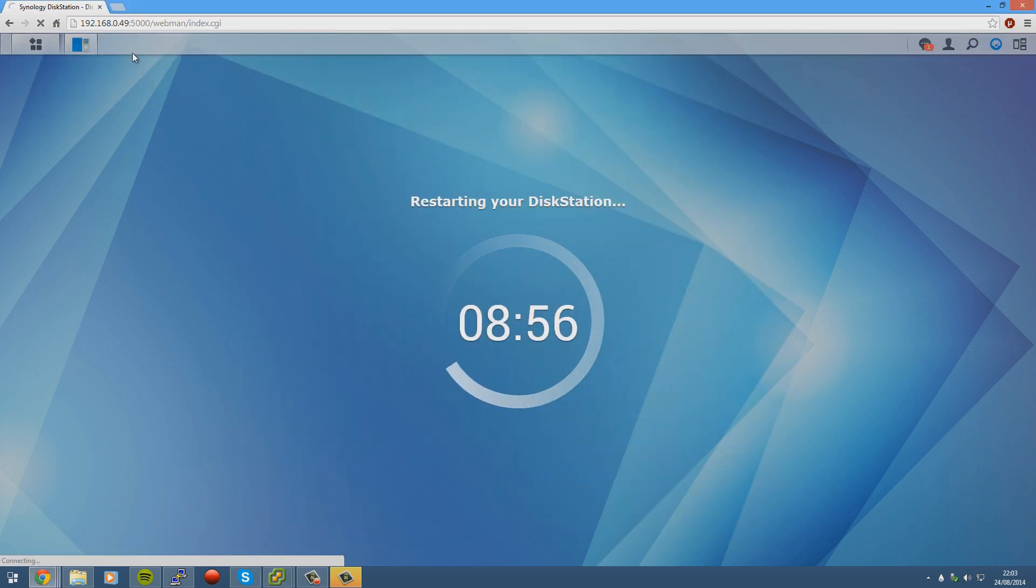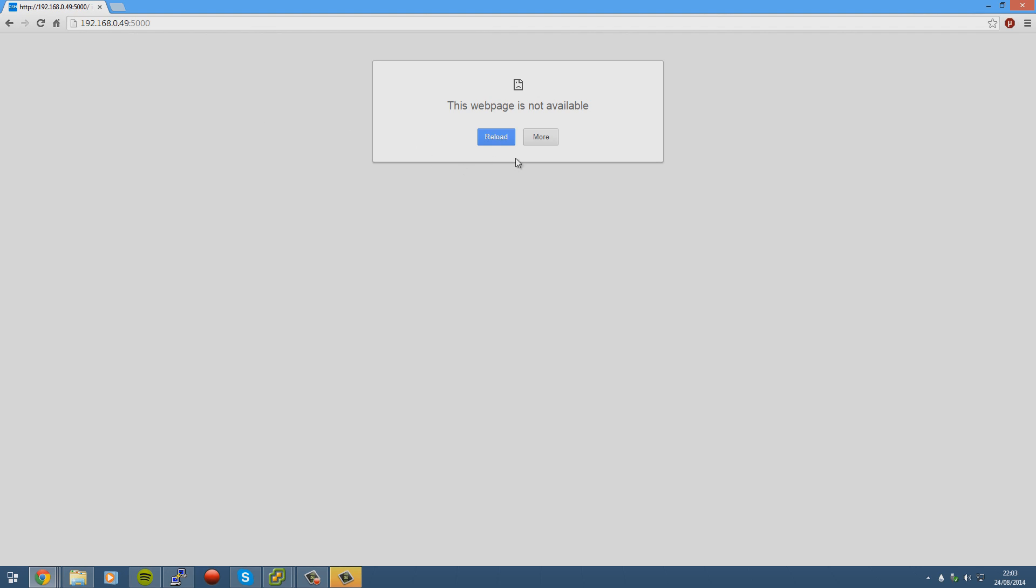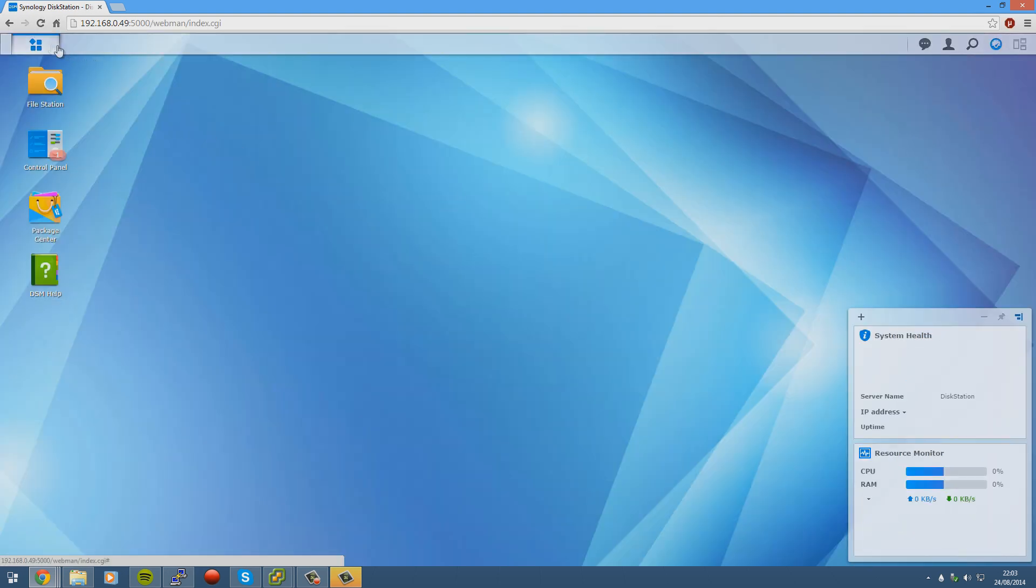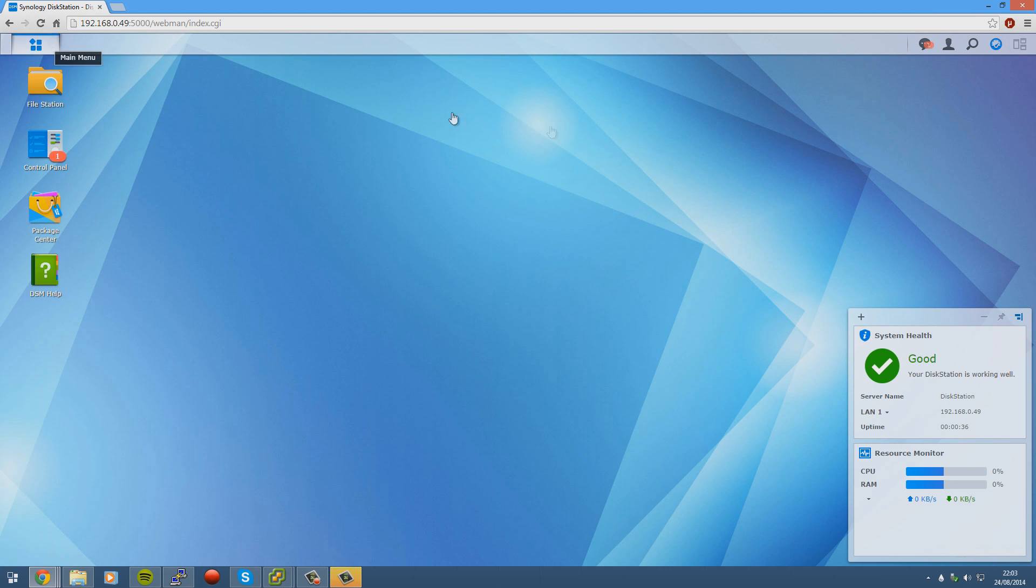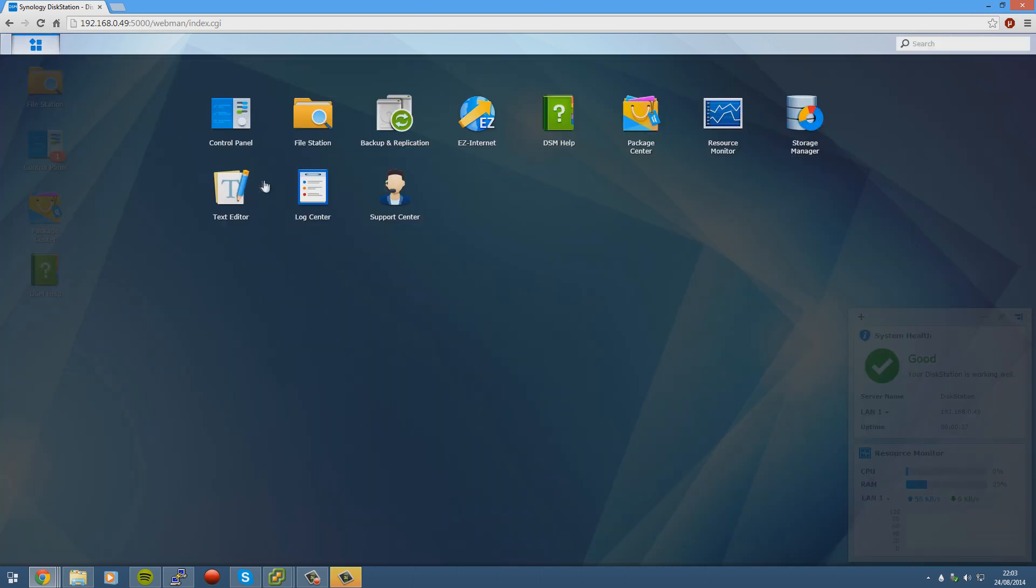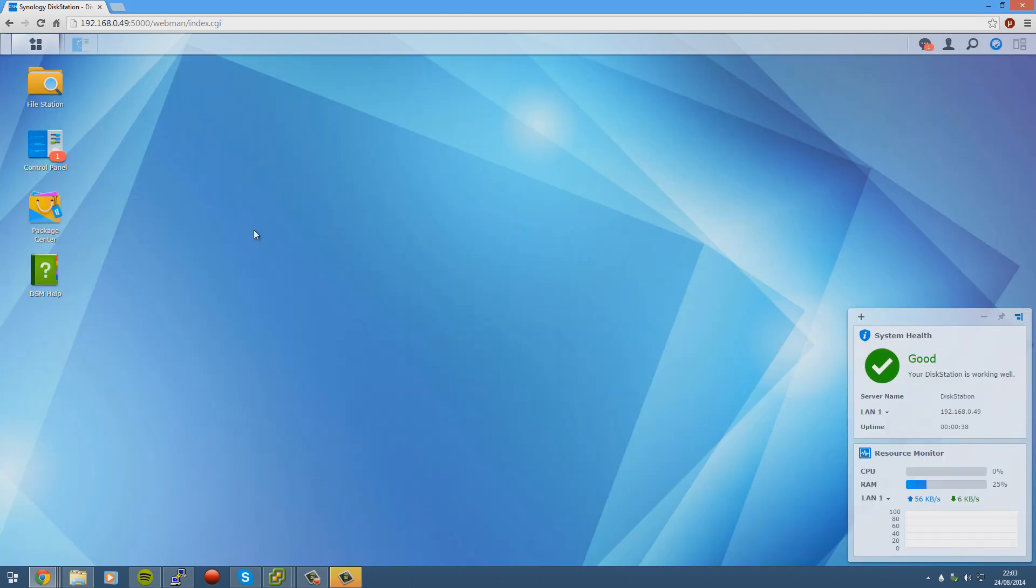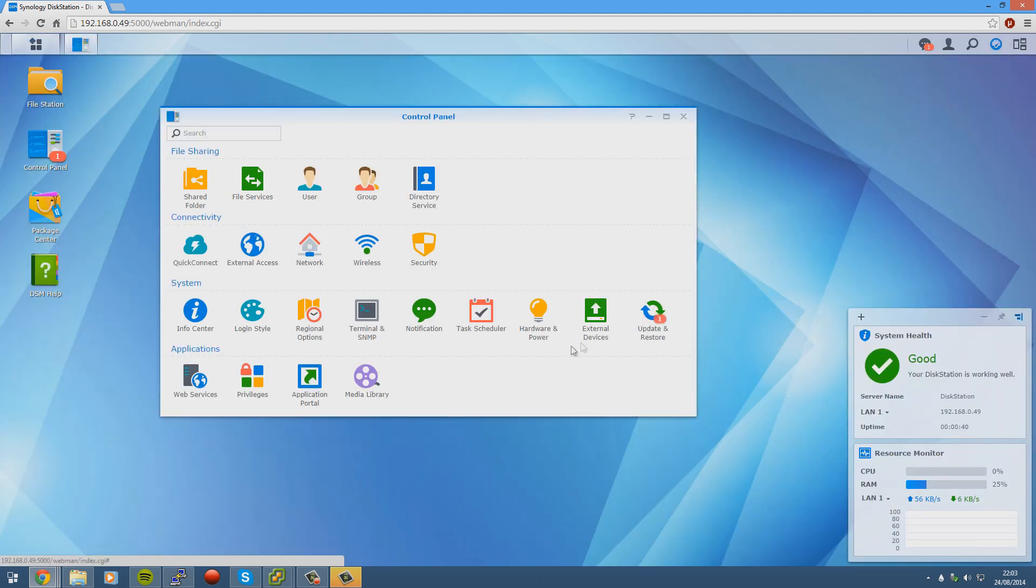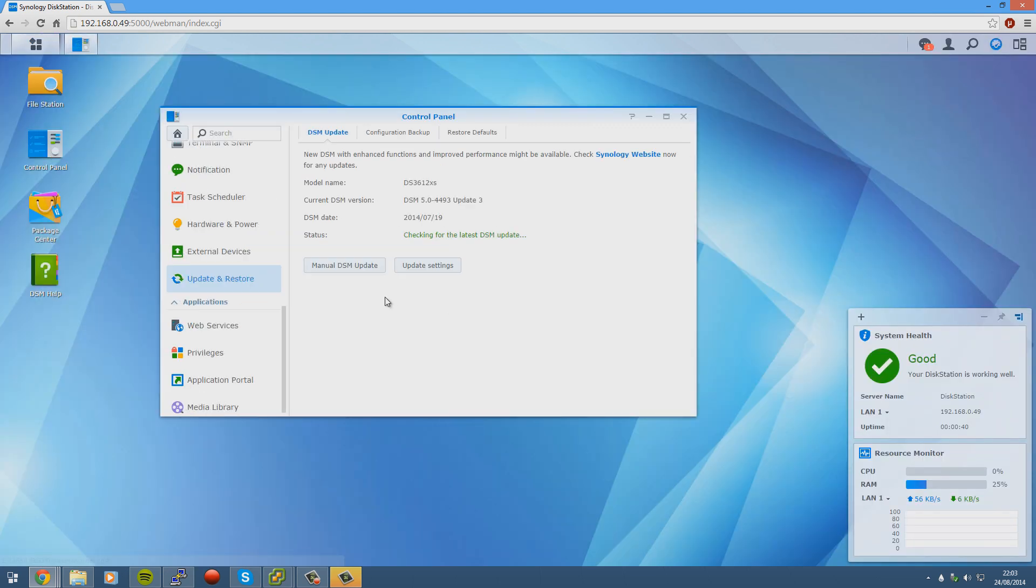There we go. And then we're back in here. And if we go to here and go to control panel, go to update and restore. We can see that we're running update 3 and your DSM version is up to date.